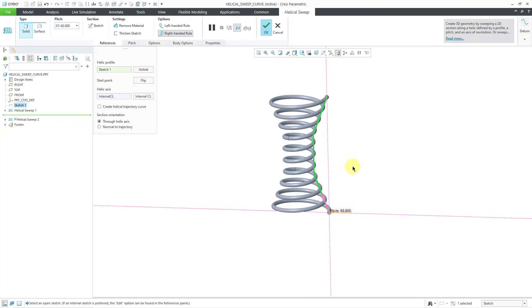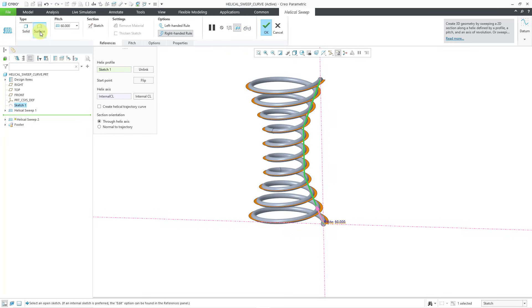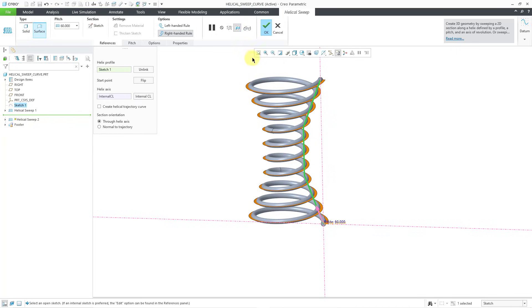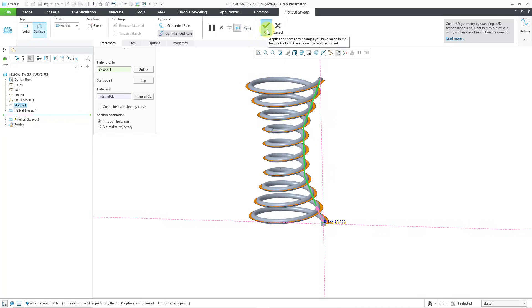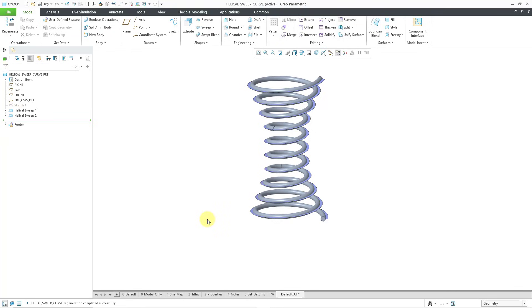And let's make sure that we are going to generate this as a non-solid feature created as a surface. Now you can see the preview of what we're going to get. I'm happy with that. I will hit the check mark. And so now we have a second helical sweep that uses the same profile as the first. Of course, you could do this with a variable pitch if you wanted to as well.